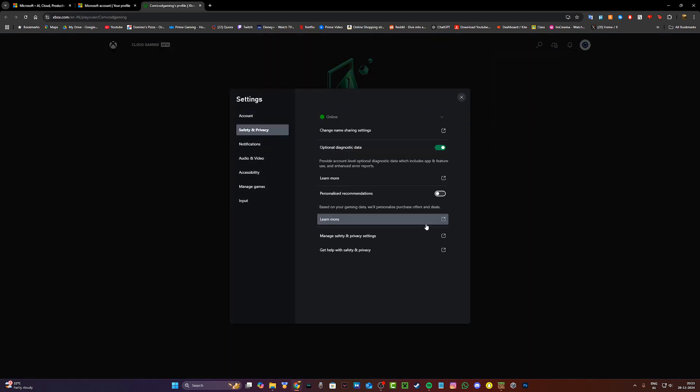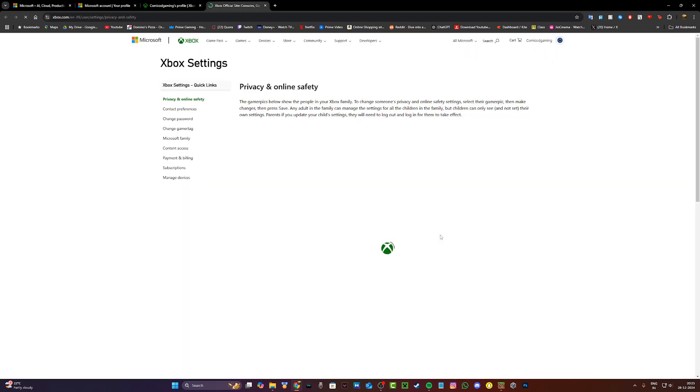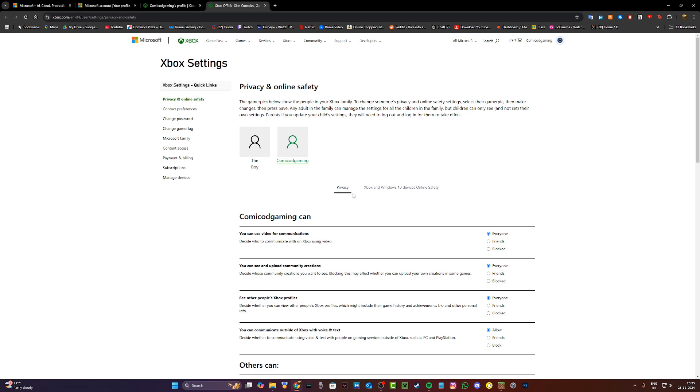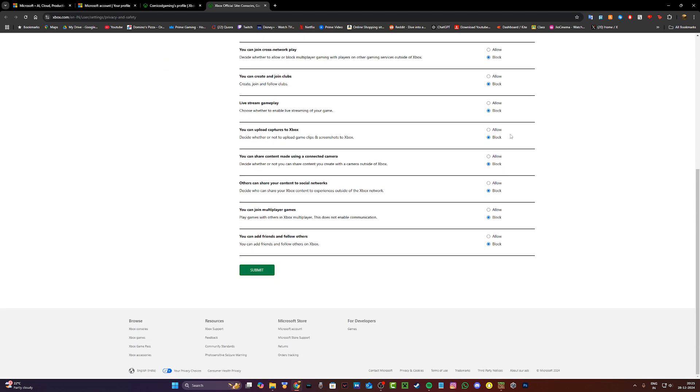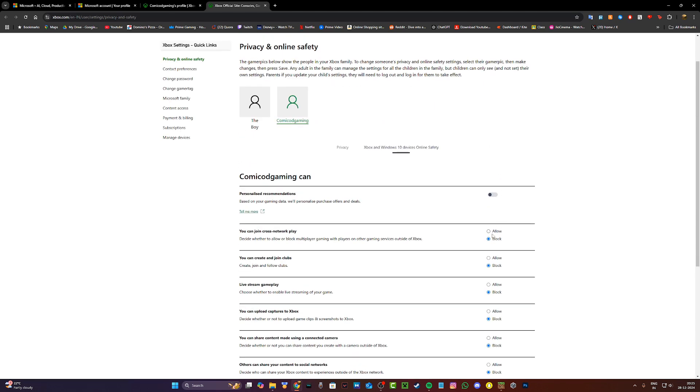Under settings, head to safety and privacy and then click on manage safety and privacy settings. It's going to take you to a brand new page where you're going to select Xbox and Windows 10 device online safety. Click on this and make sure everything is set to allow.